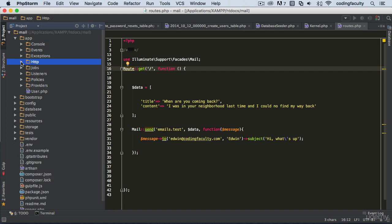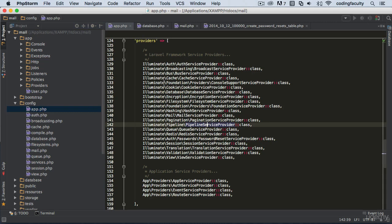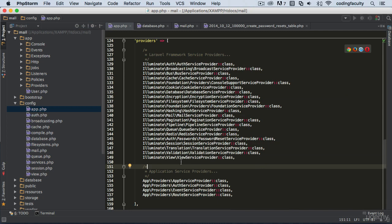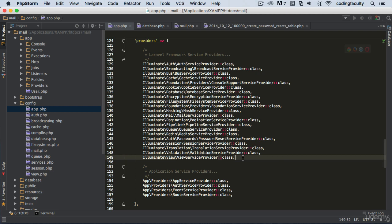In the config folder, we have app.php. This is where we register other classes we want to use from external providers. For example, if we want to use a plugin — like a foreign language plugin or a password plugin found on another website — this is where we come and register that package so we can use it in our application.